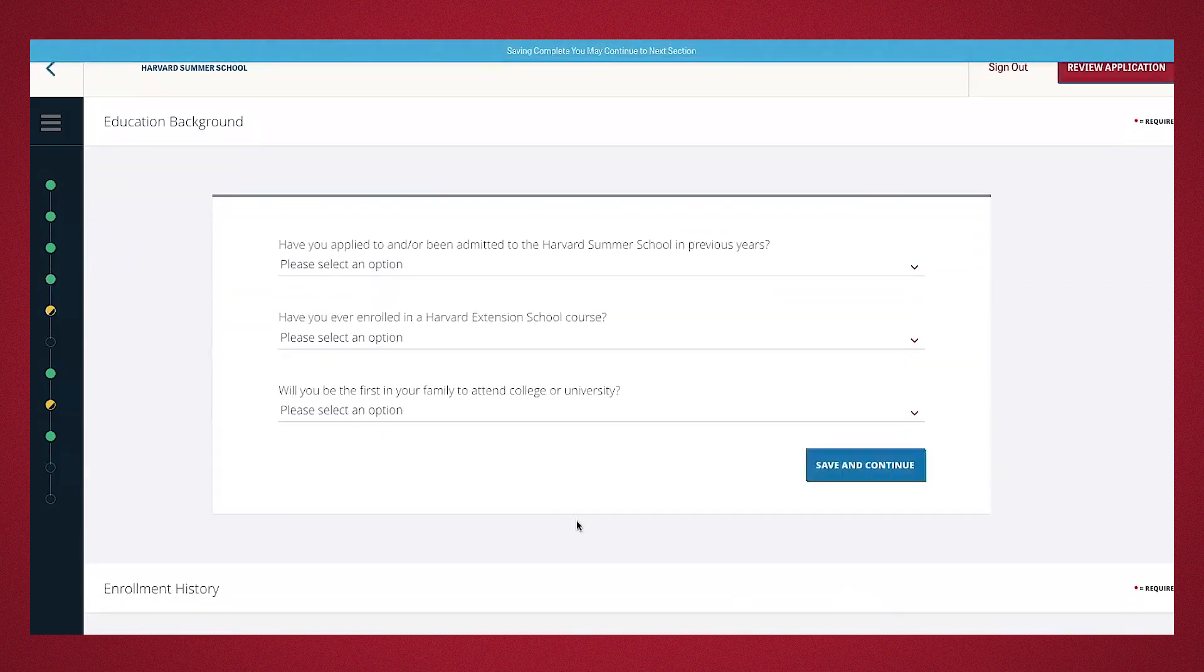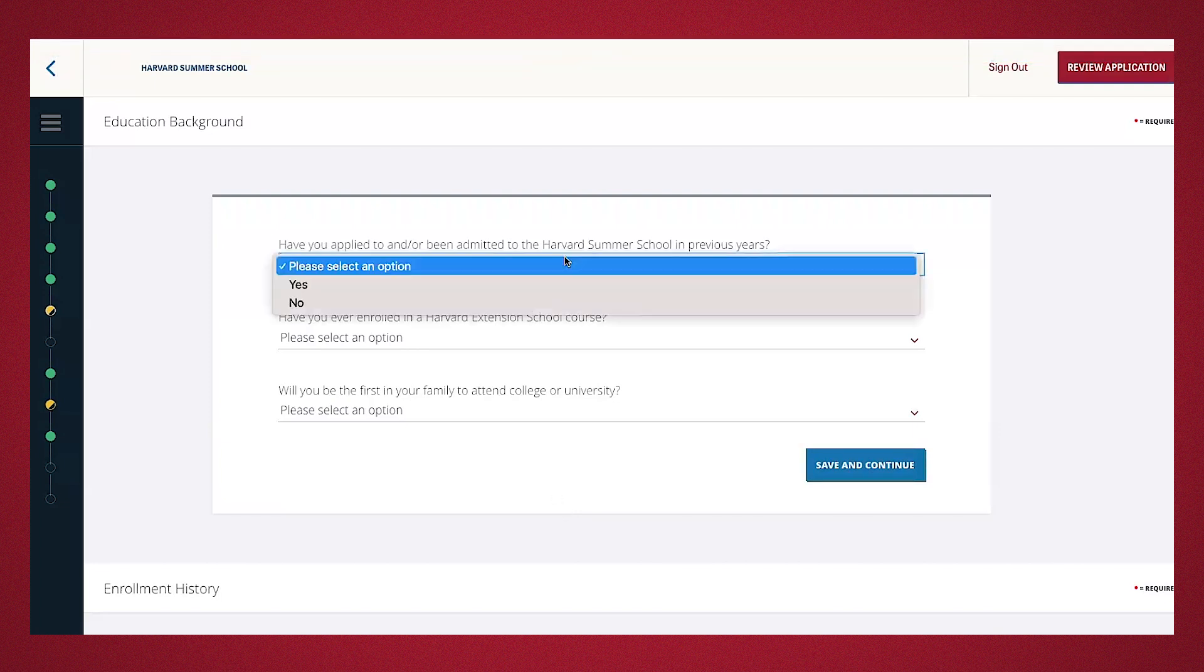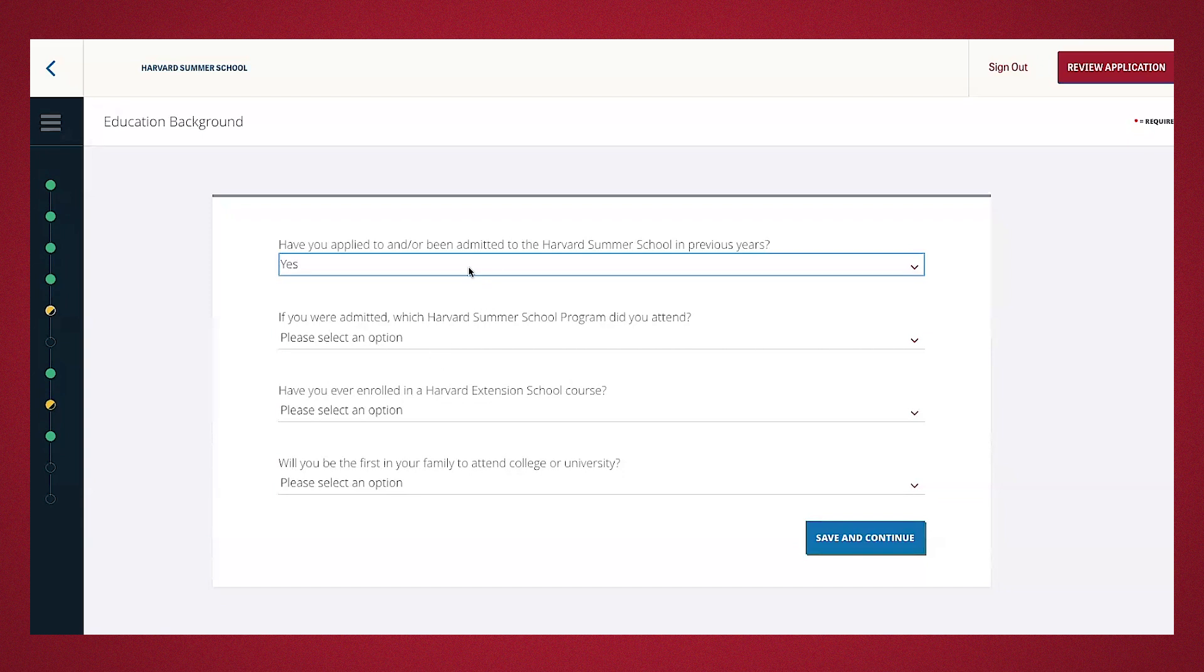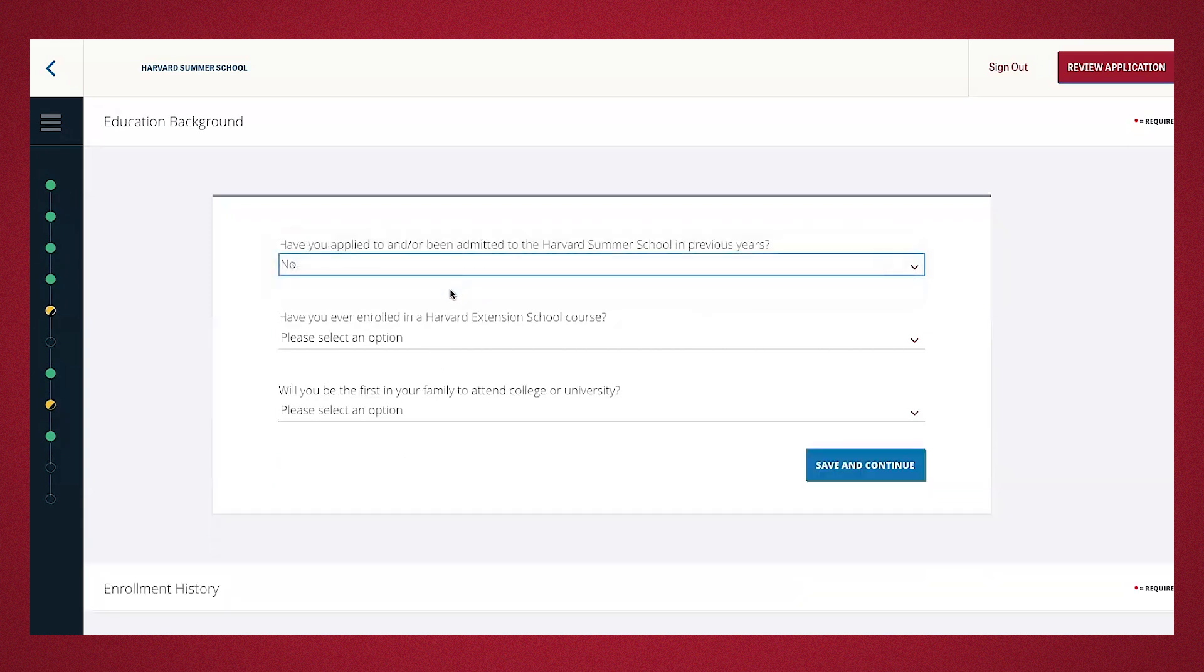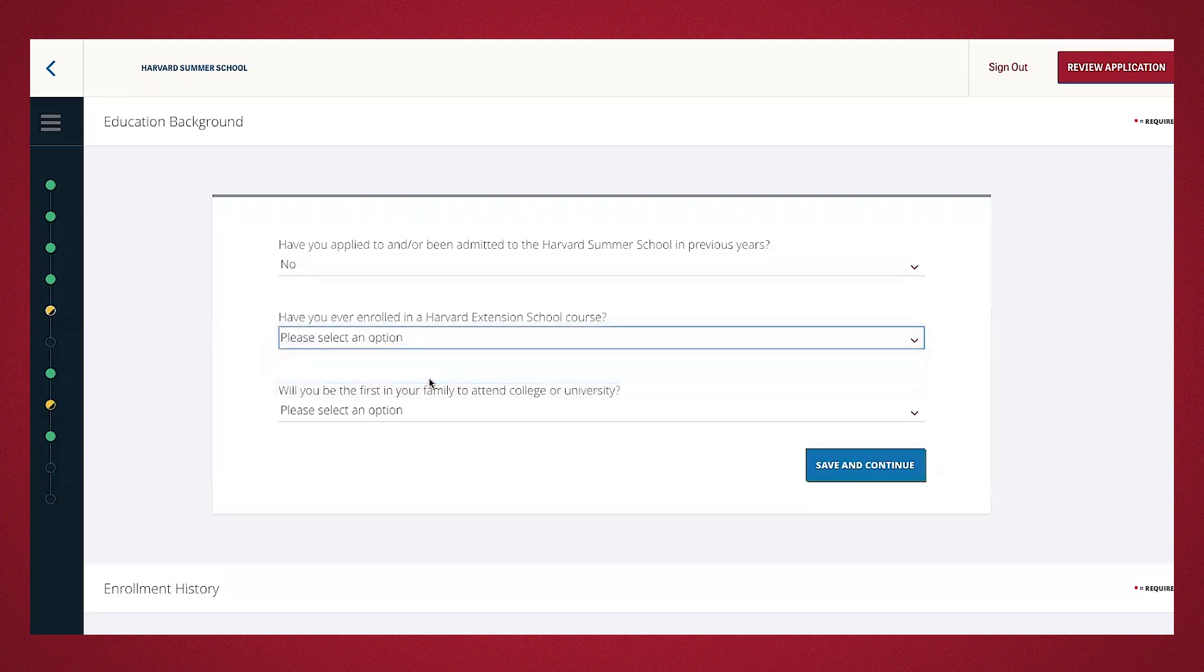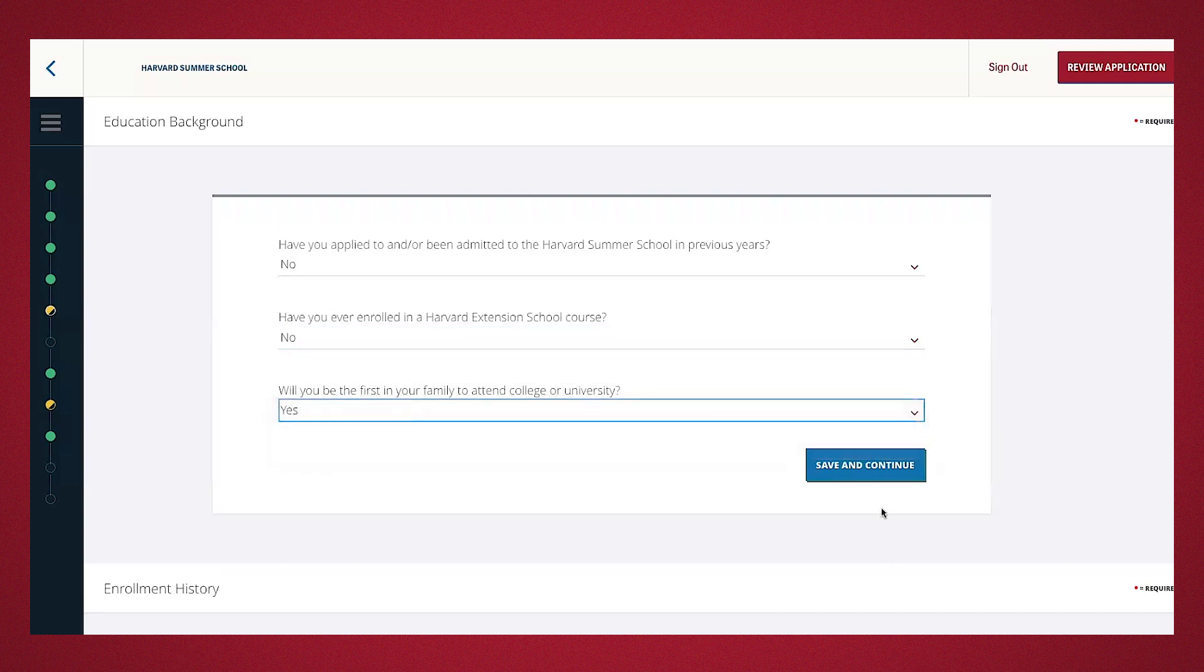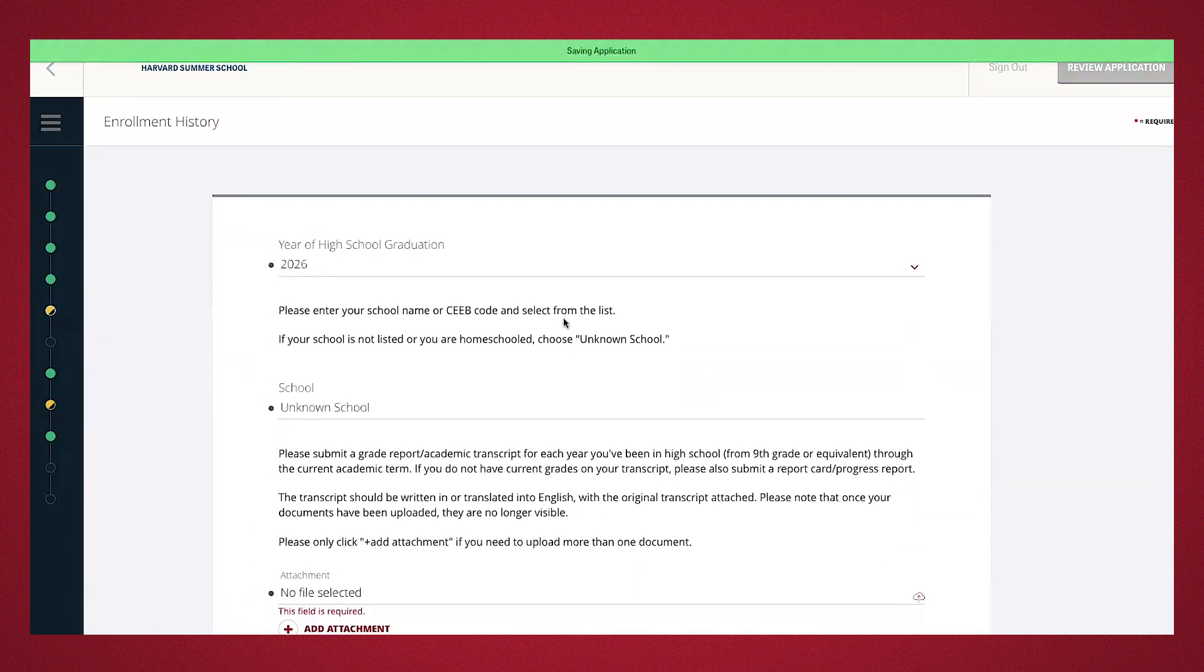So, this next is education background. If you've applied to the summer school in previous years, you can mark yes. It will follow up by asking you if you've attended after being accepted. For this demonstration, I'll go ahead and mark no for attending the summer school and no ever being enrolled in the Harvard Extension School course. If you are first in your family to attend college or university, you'll select yes here, which I'll go ahead and do. Now, I'll go ahead and press save and continue.